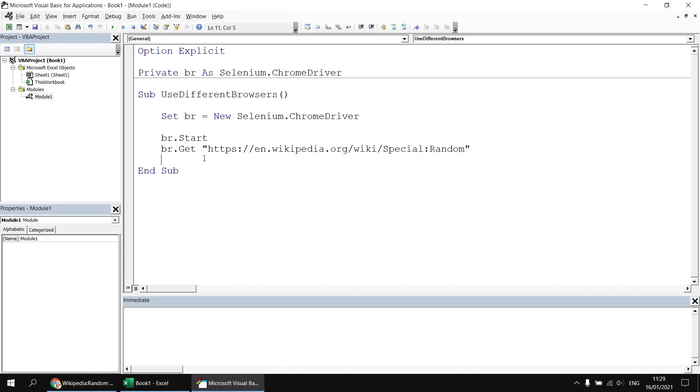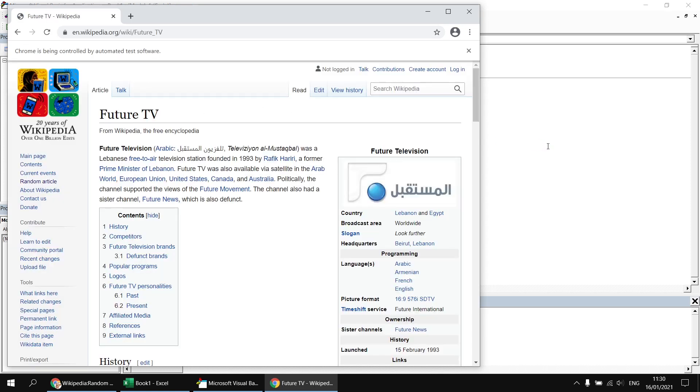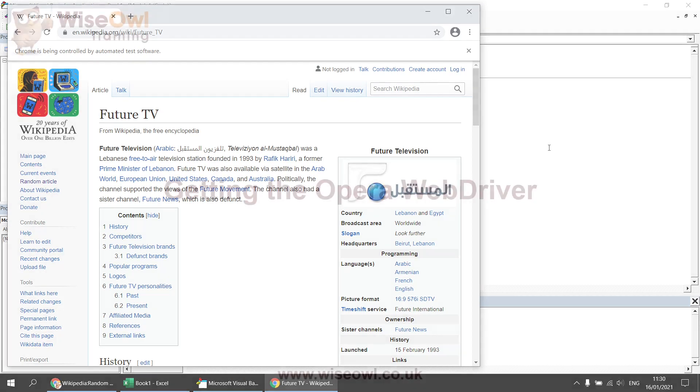So having done that, it's probably worthwhile giving it a quick simple check. So we can run that subroutine and we'll open up a new instance of Chrome and it should generate a random article from Wikipedia. There we go.